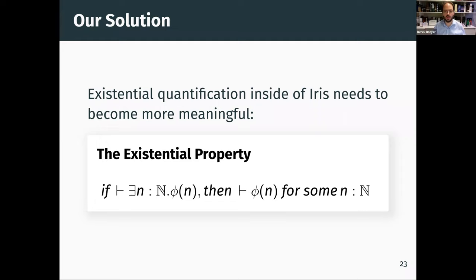I'm going to show you that if we had this existential property — and this is a property that's not true in Iris, it does not hold of existing models of Iris — but if we had this property, then we could actually define meaningful liveness properties in Iris.